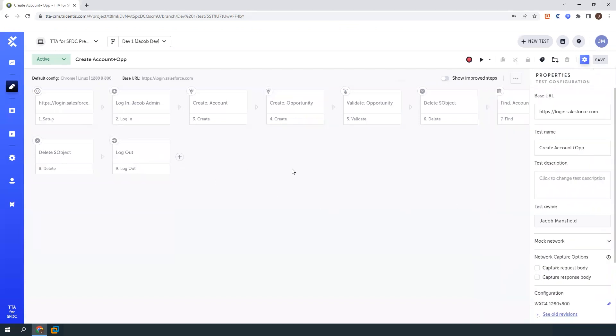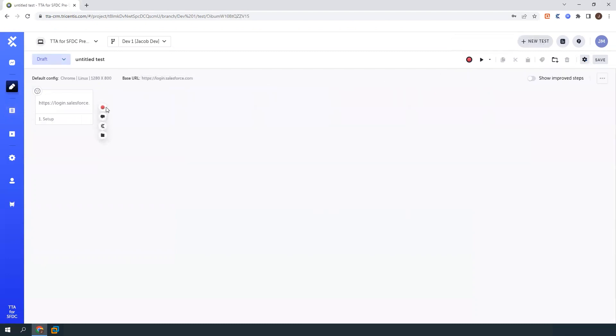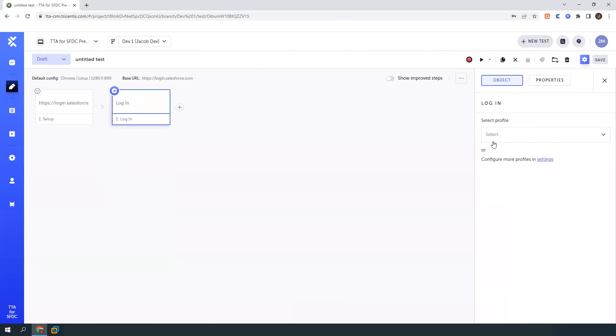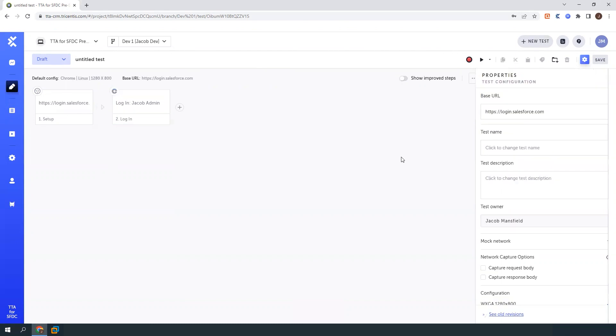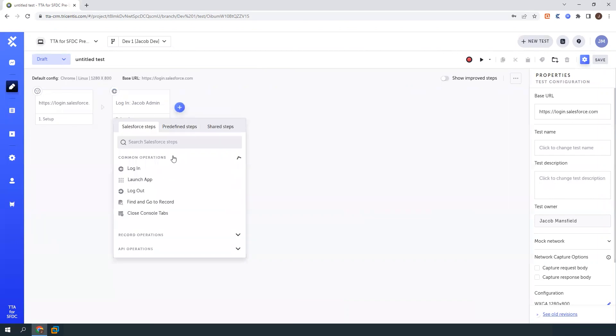So let's go ahead and walk through what creating this test case looks like, and then we'll run it too. I'm just going to create a new test. Start off with my login step. And here I can select what profile I want to log in as. I just have one profile configured currently, but if you need to do any role-based testing, you can configure multiple profiles in there as well.